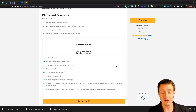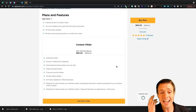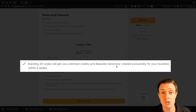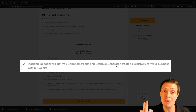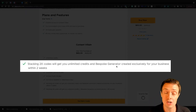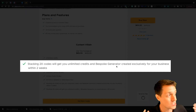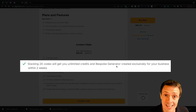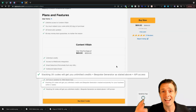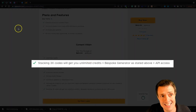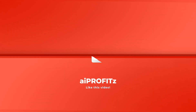Stuart is the founder. If you stack two codes, not only do you get the unlimited credits, but you also get a bespoke generator created exclusively for your business within two weeks. And if you stack three codes, you get API access.